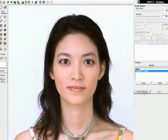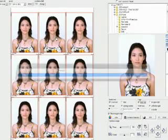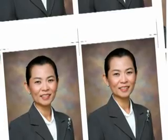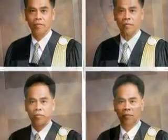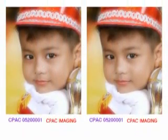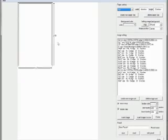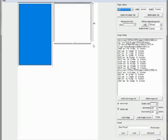When you finish retouching, you can send your picture to CPAC Photo Sets, which is software that will help you to resize your picture to any size such as ID photo, passport photo and many more. It also allows you to preset any size you need.